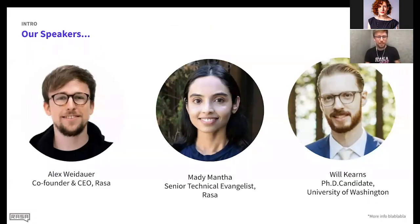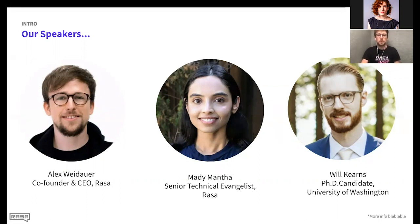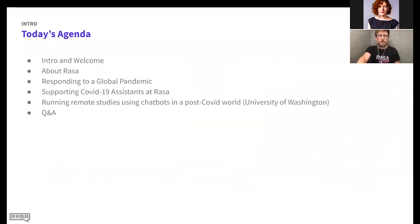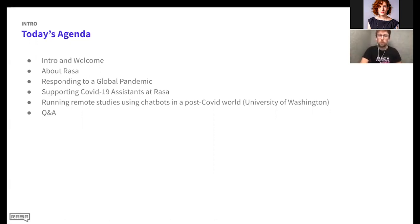We have three speakers today. I'm Alex, one of the co-founders of Rasa, and I'm the host for tonight. I'll walk you through the slides at the beginning. We also have Maddie from our team speaking, as well as Will, who has been a contributor to Rasa. I'm really excited to hear about the use cases and examples they've been working on over the last couple of months.